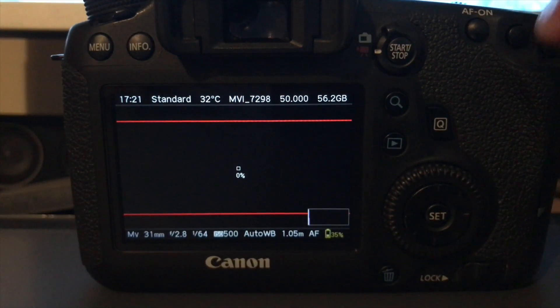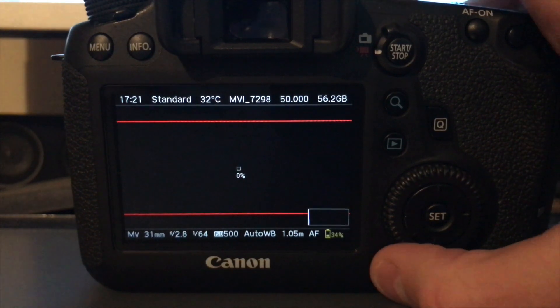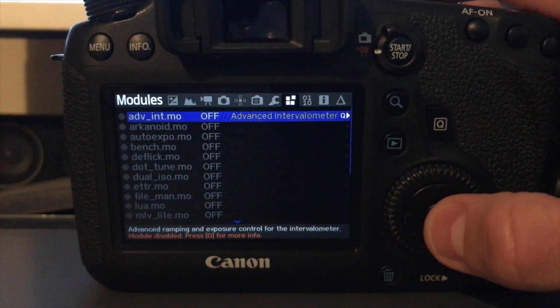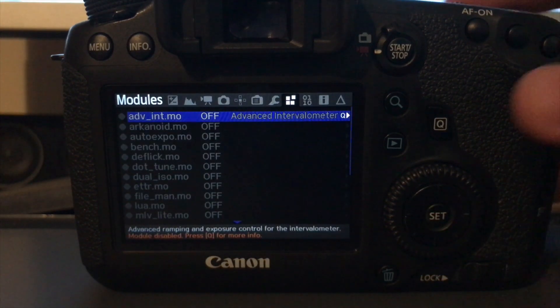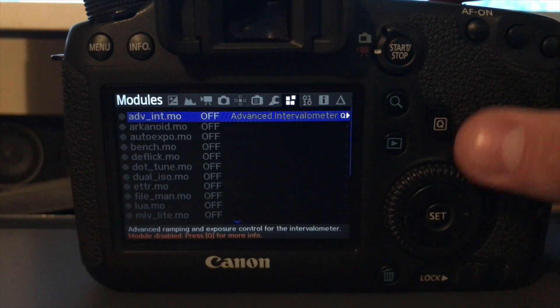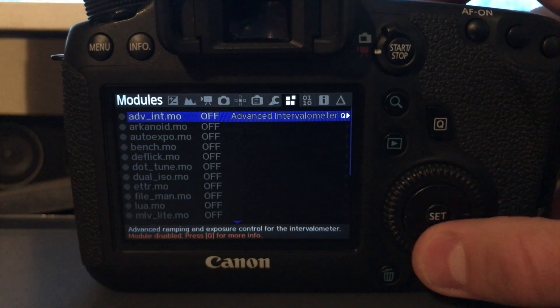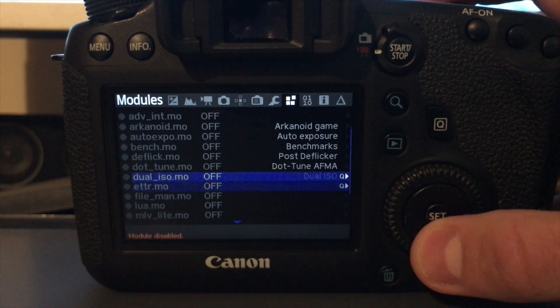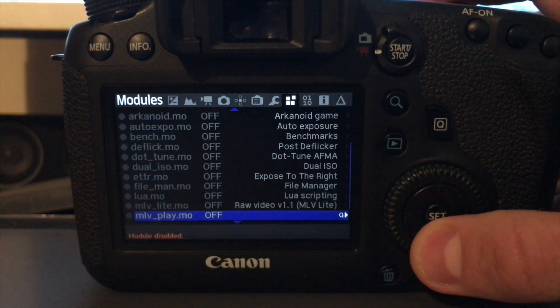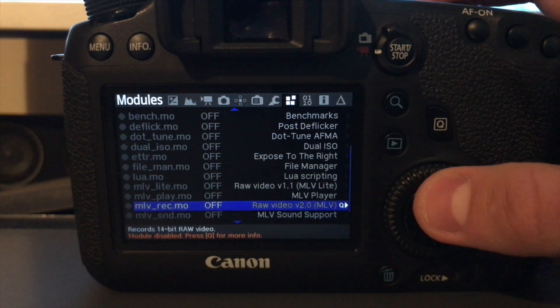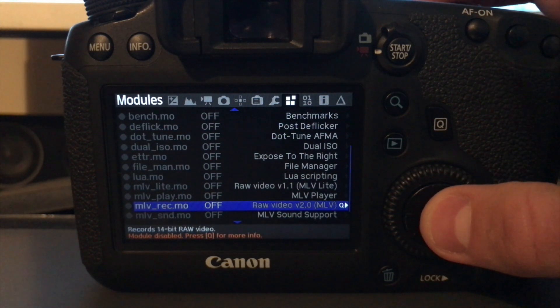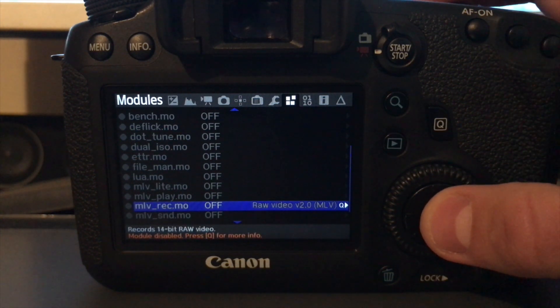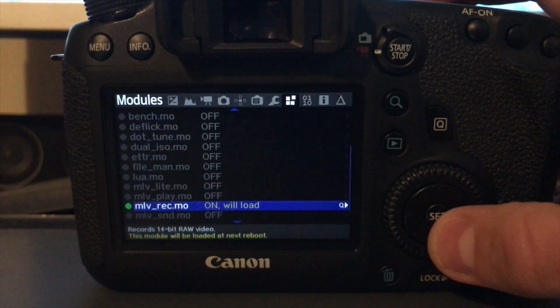Okay, now if you press the trash icon, you get the Magic Lantern menus. And go over to the modules tab, which is here. And scroll down to the bottom where you'll see mlvrecord.mo, raw video version 2.0. Now, select that one.